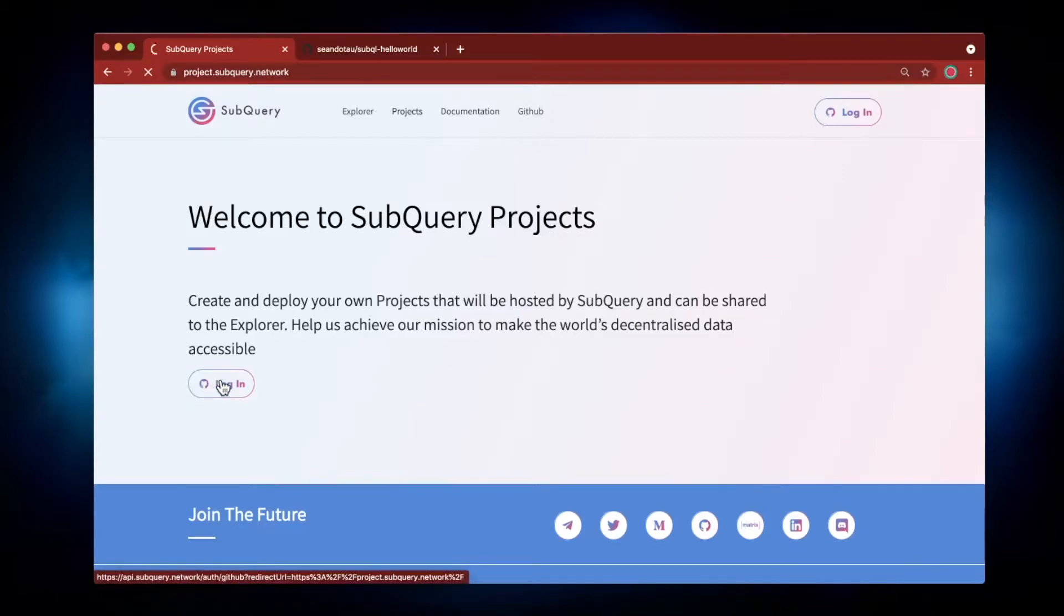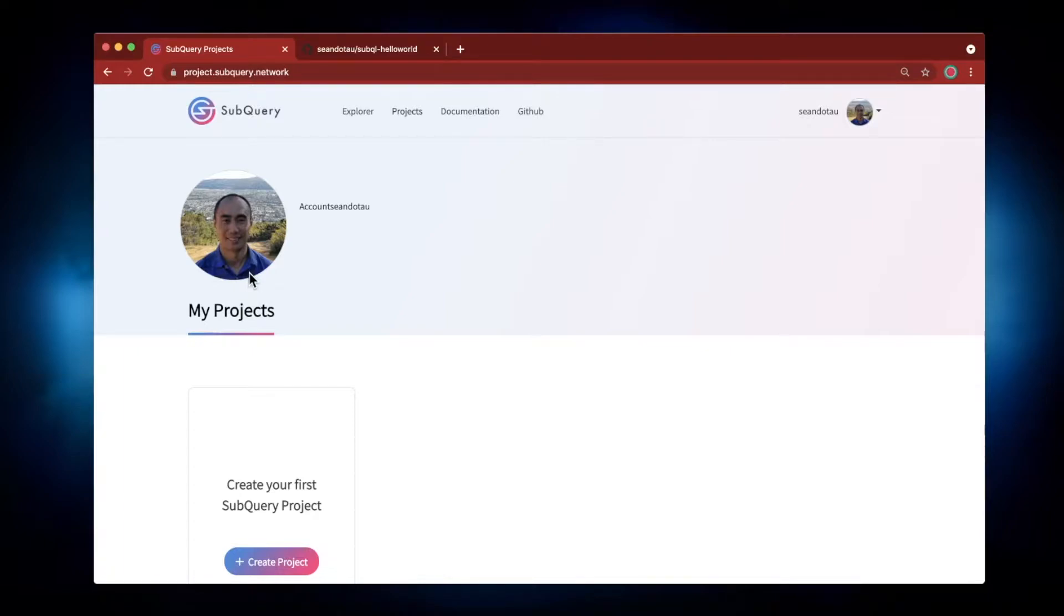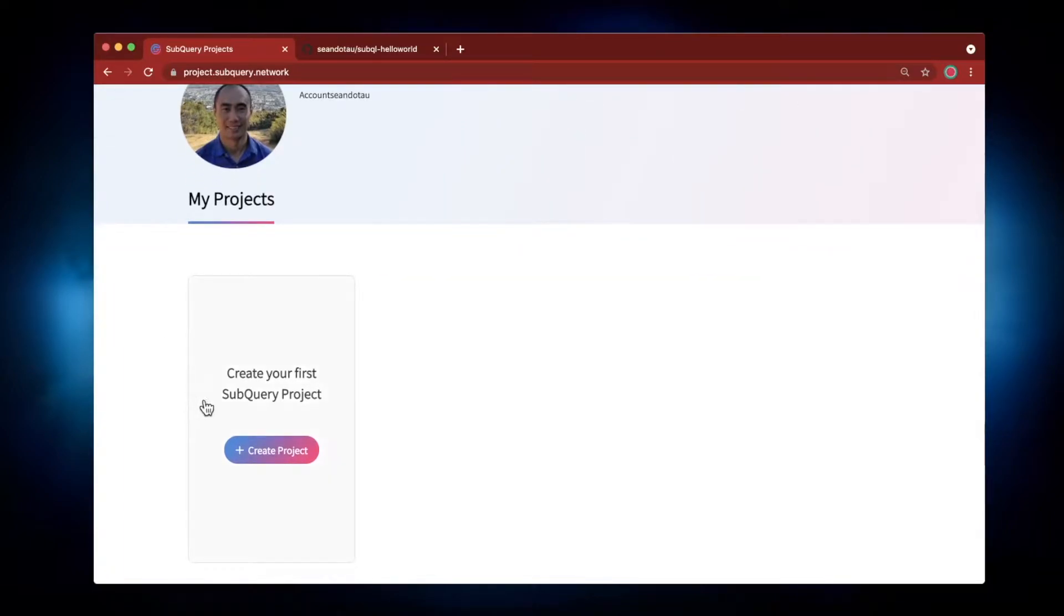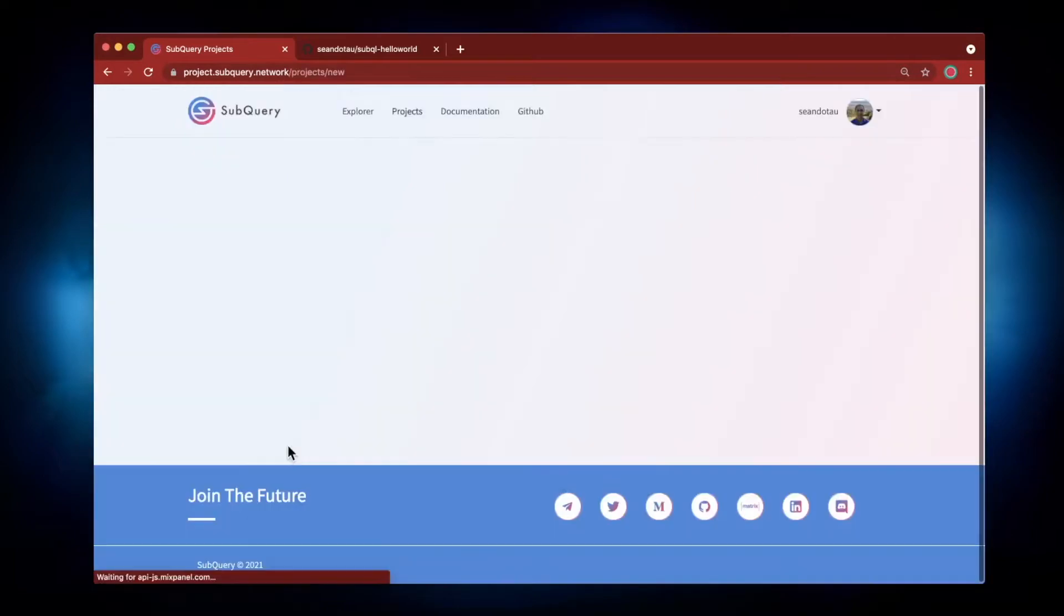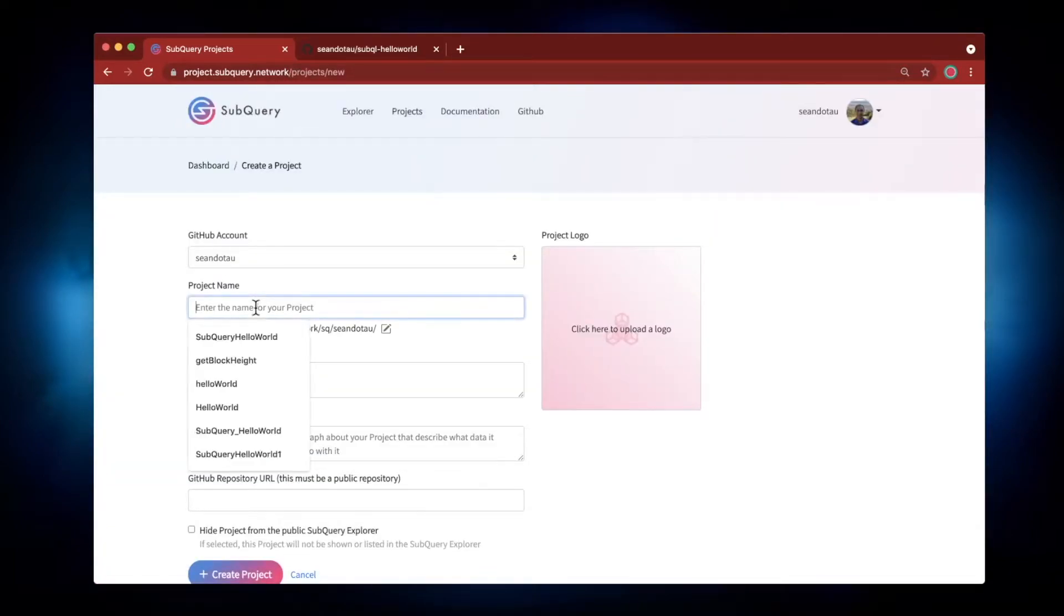First of all, because I'm already logged into GitHub and I've previously logged into SubQuery, it remembers me, so I log in straight away. Scrolling down, let's click on Create Project. I'm going to enter my project name.